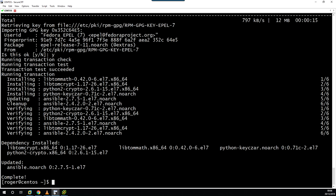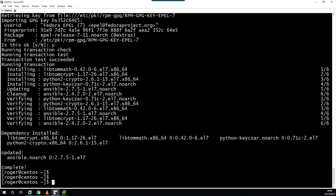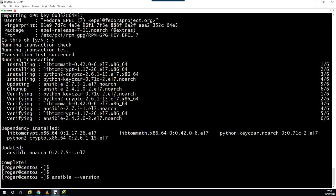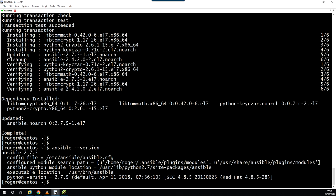So we're done. Let's just check ansible --version. Ansible 2.7.5. So there we have it, how to install Ansible on CentOS 7. Thank you for watching, and I look forward to seeing you in the next video.